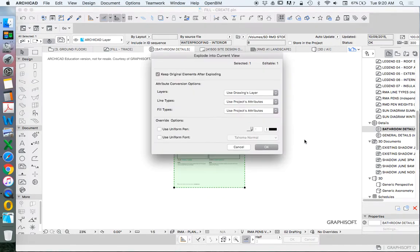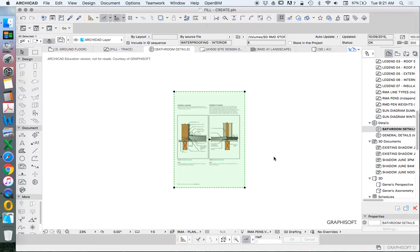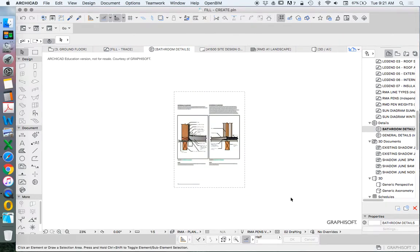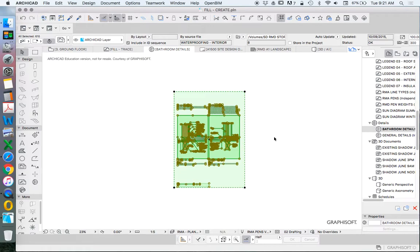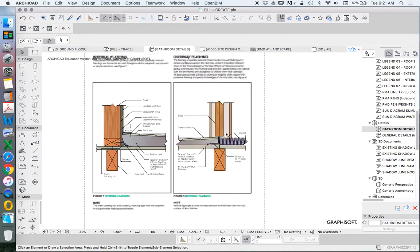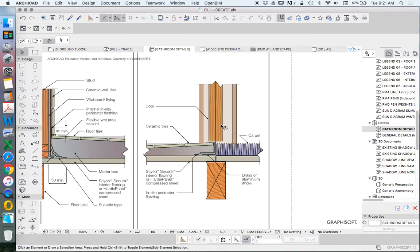Explode into current view. We want both yes, keep the original elements after exploding, and to also create these additional lines and text. So we can see here we've got the original PDF and we've also created all of this line and text which is great.